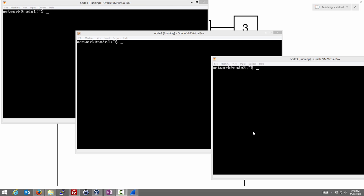So what we do is we start the NETCAT server on Node 3. And we use NC, short for NETCAT. And as a server with NETCAT, we use minus L option to tell it to act as a server and listen on a particular port number. And we can choose a port number. I will choose 12346.